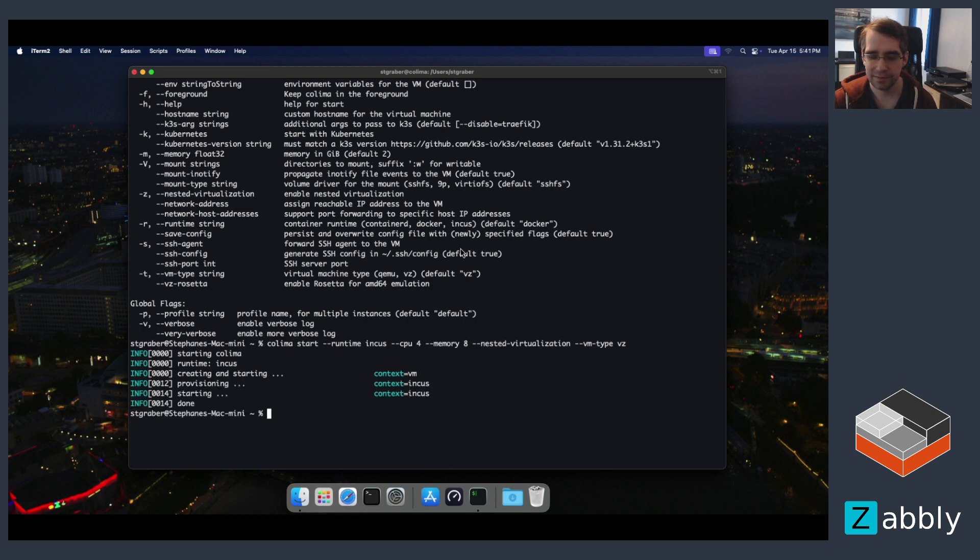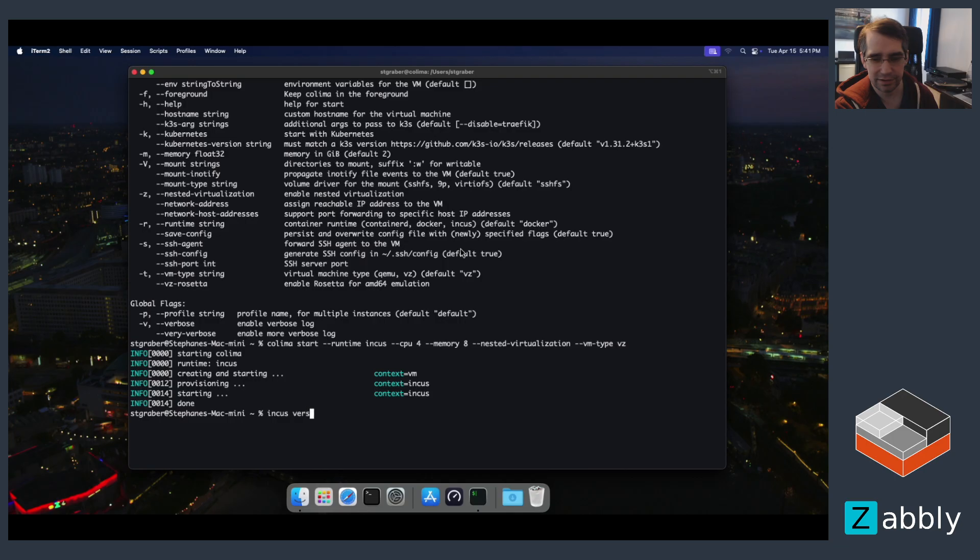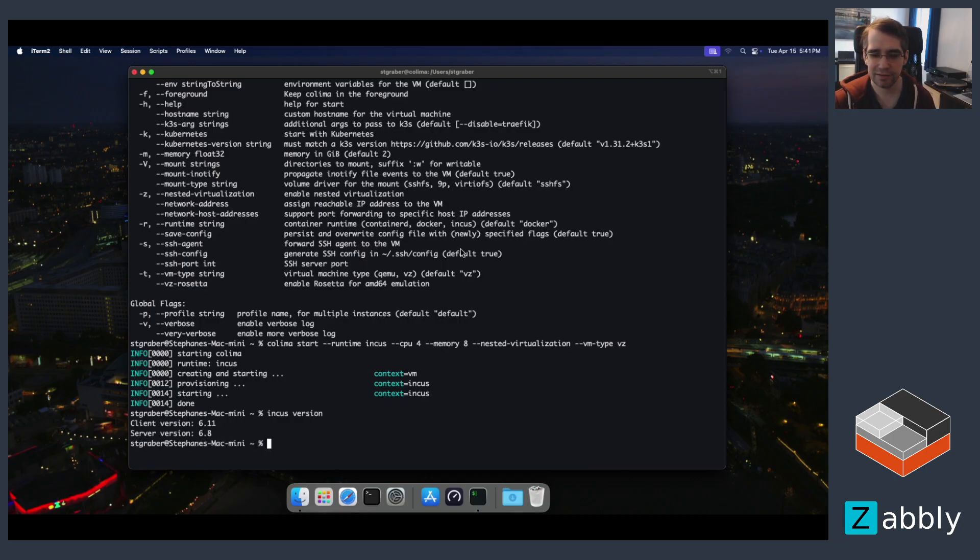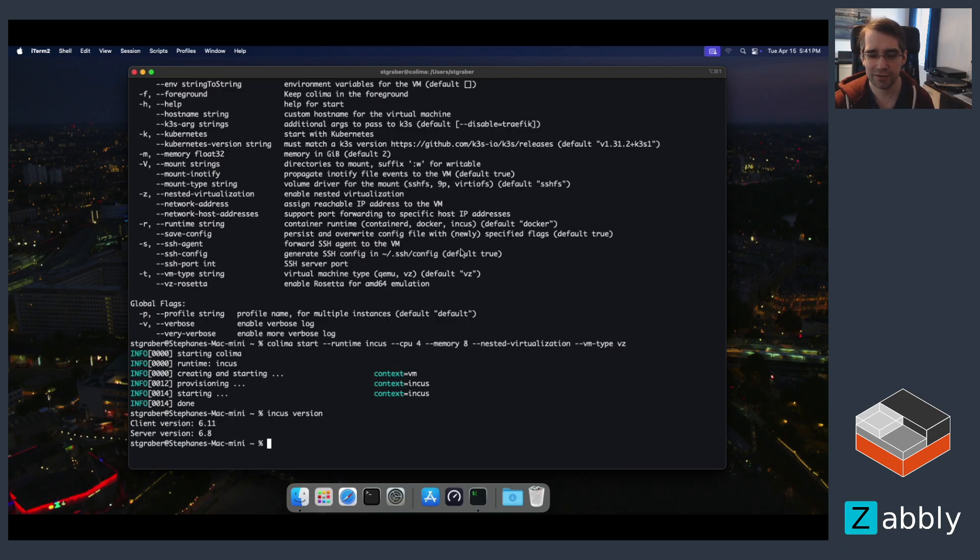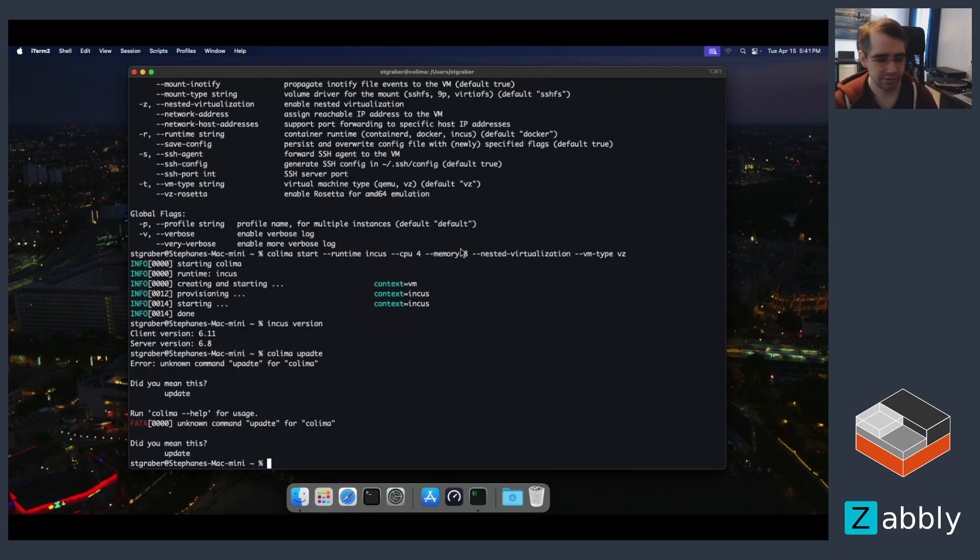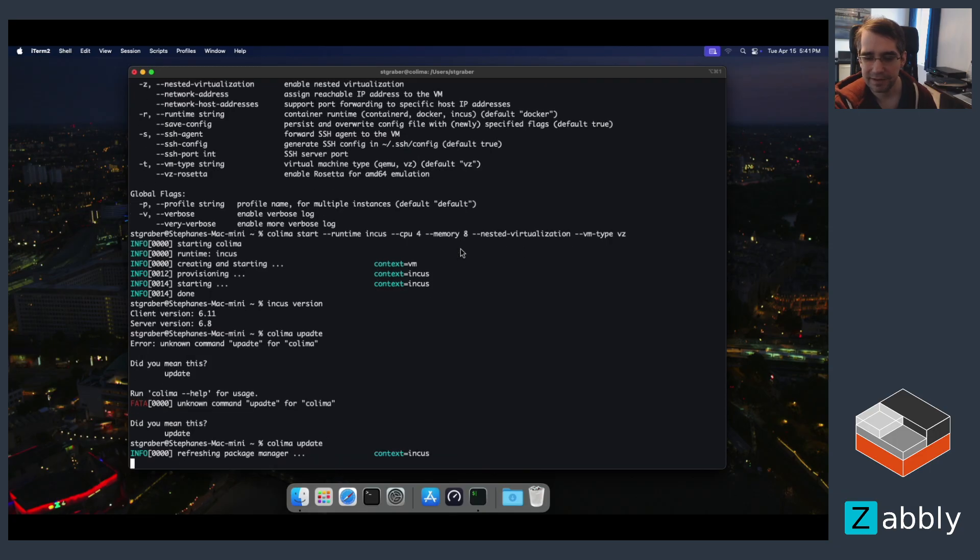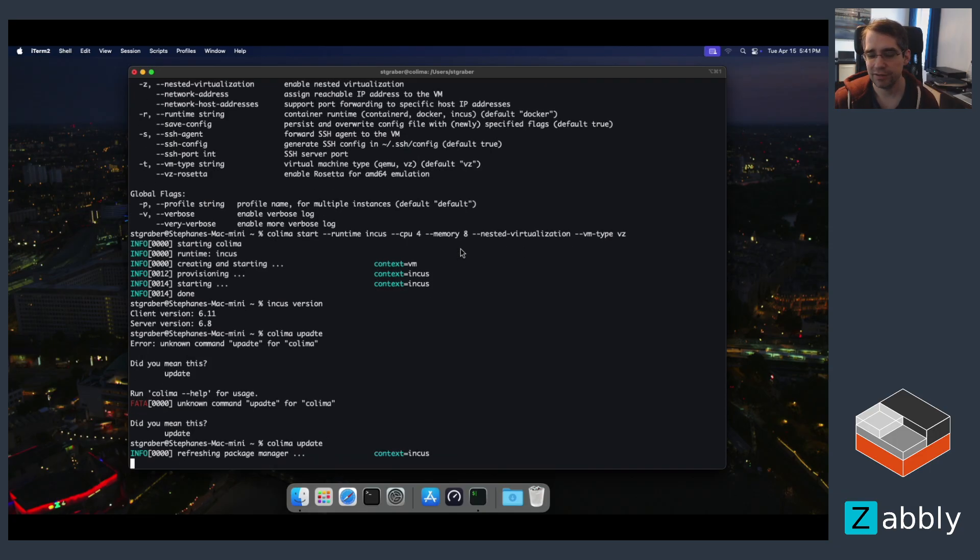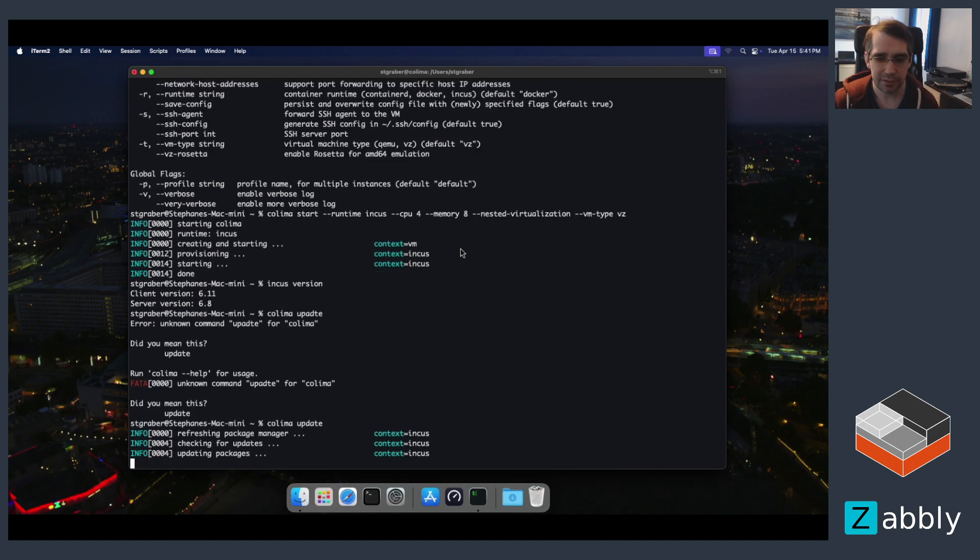That just takes a few seconds. And once that's done, we can run the INCUS CLI on the Mac and we can see it's talking to INCUS running in a VM. It's actually running a slightly older version of INCUS, INCUS 6.8, but we can fix that by running colima update. And that's going to just apply the package updates for INCUS inside of the VM. Once that's done, we should be running 6.11 both inside and outside the VM.